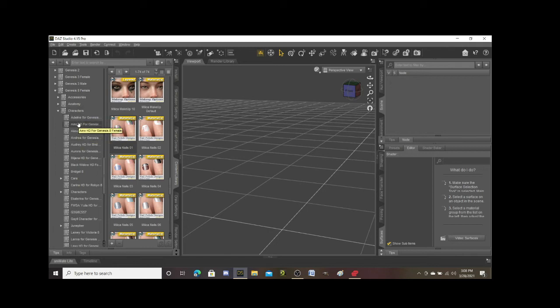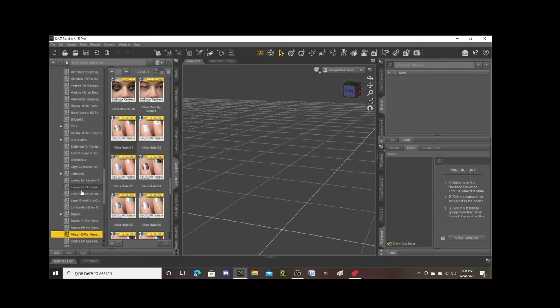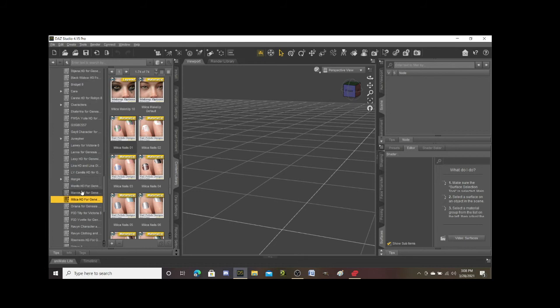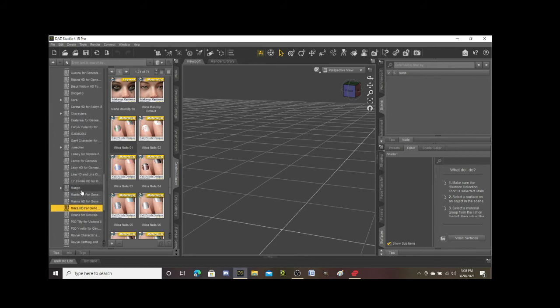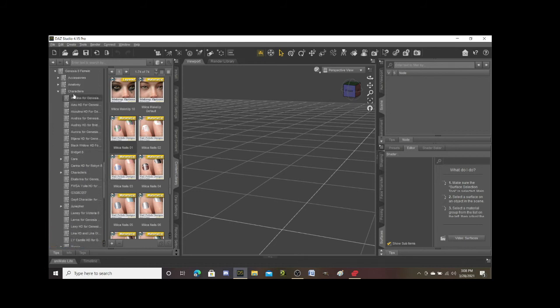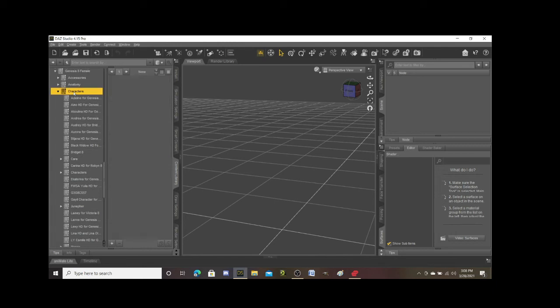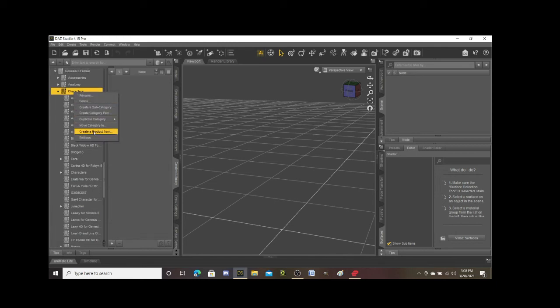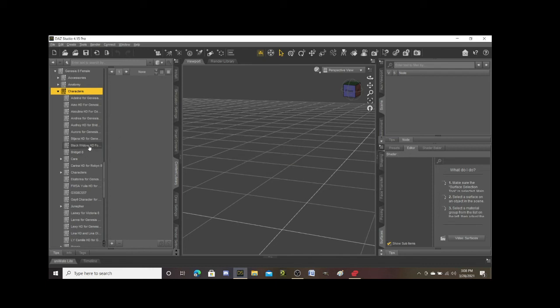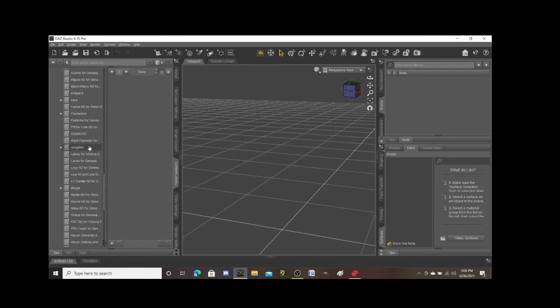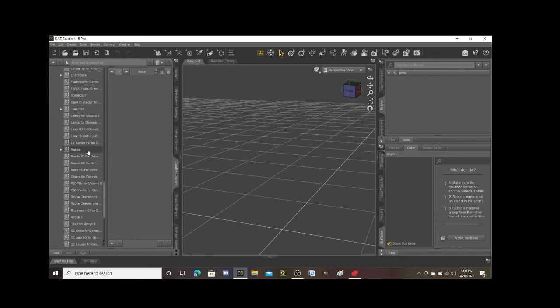She is in this character folder from my Genesis 8. I could also create even more subfolders, so for example if I want to organize these characters in a certain way, I could do that by right clicking on this character folder, going to create a subcategory, and then if I click on that I can name it and create another subfolder within the character folder.